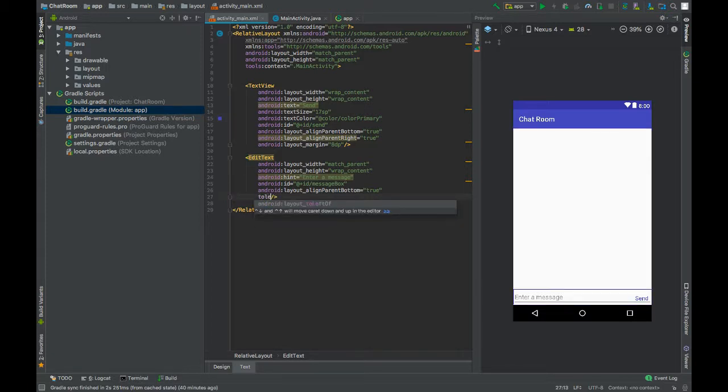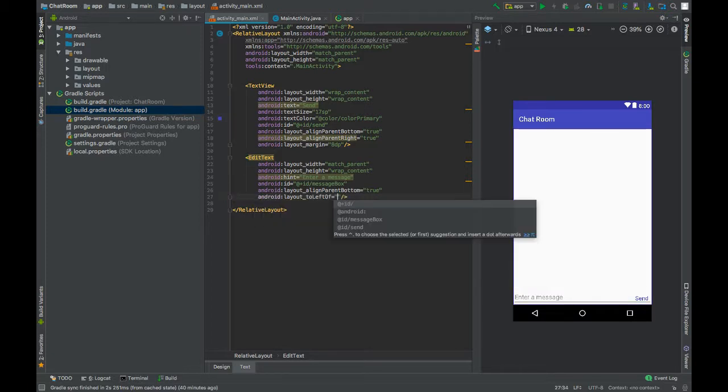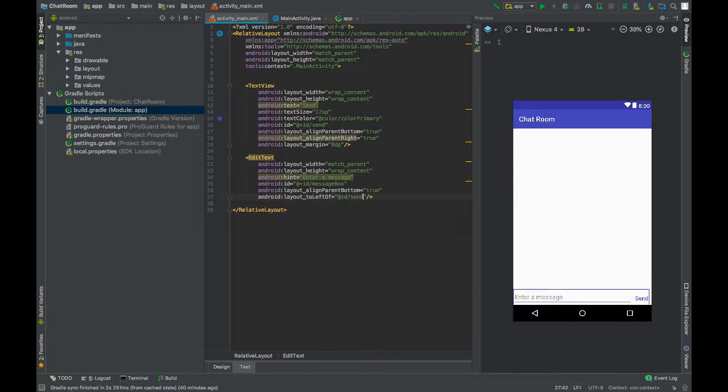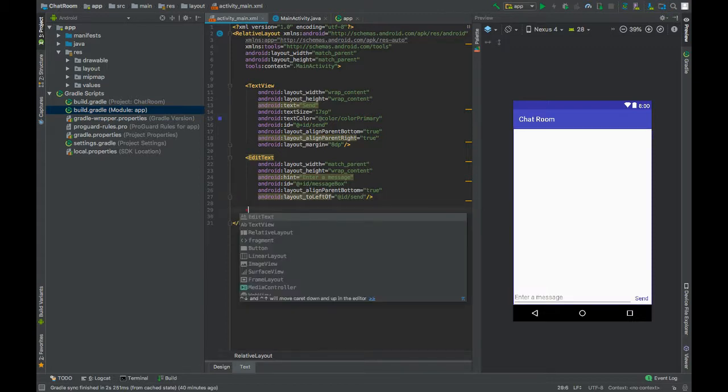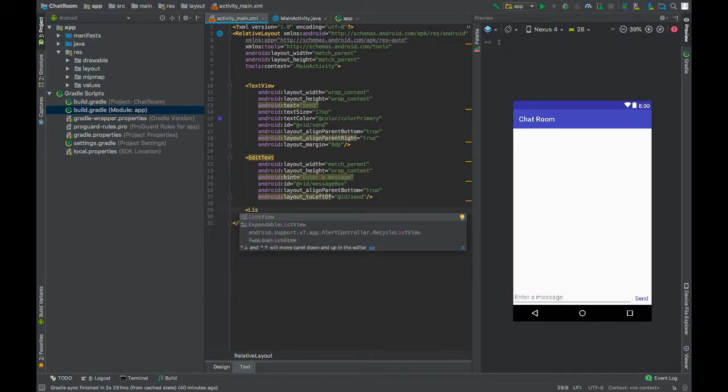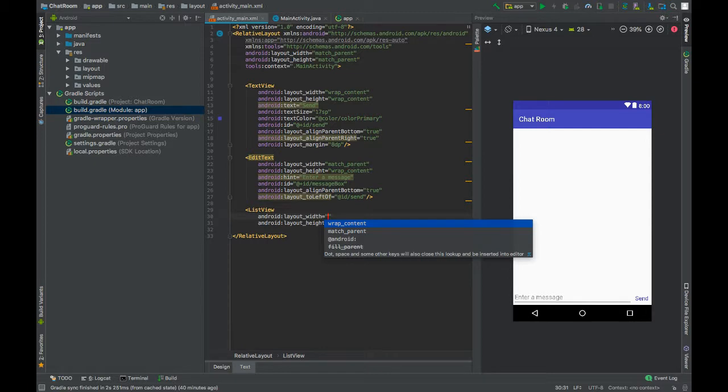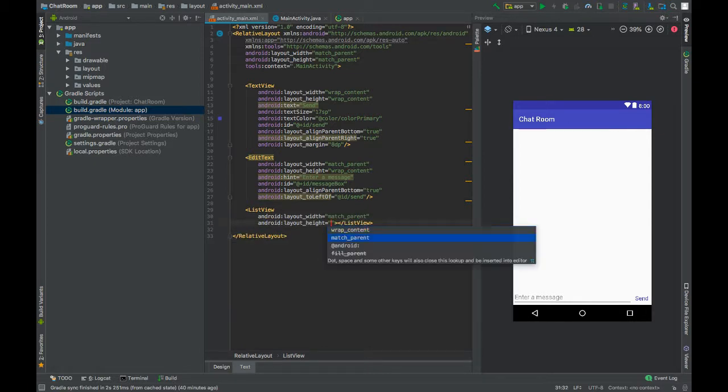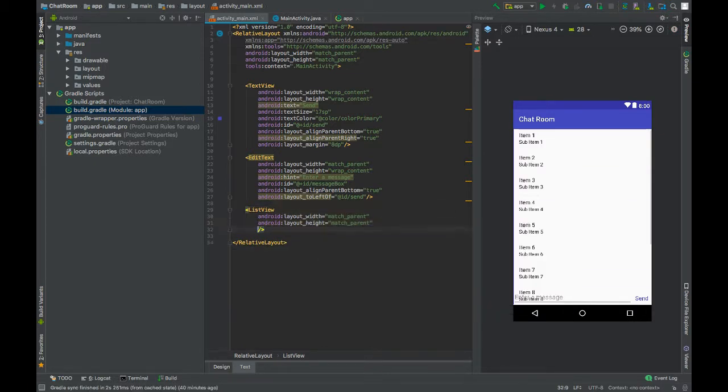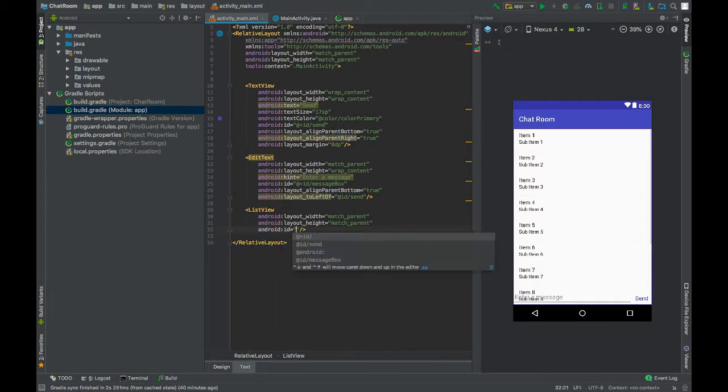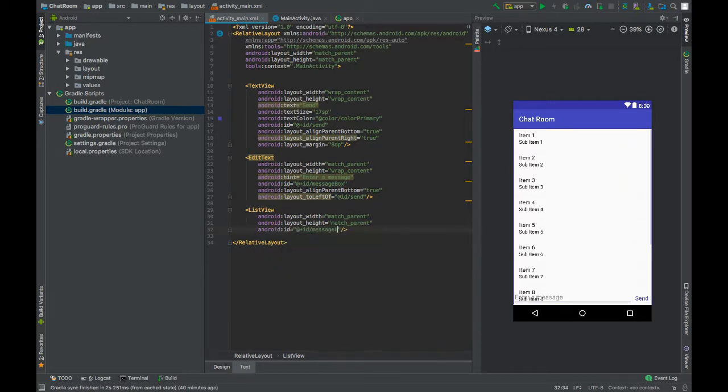Now add a ListView. Set width and height to match_parent, give this an ID message_list, and align this above the EditText.